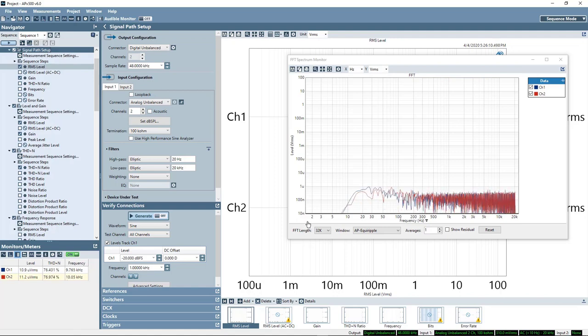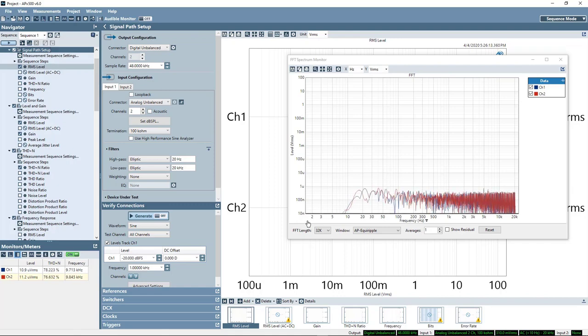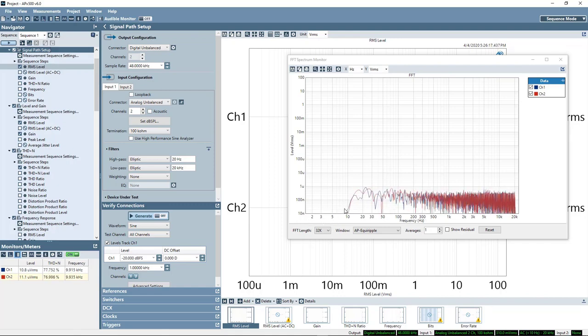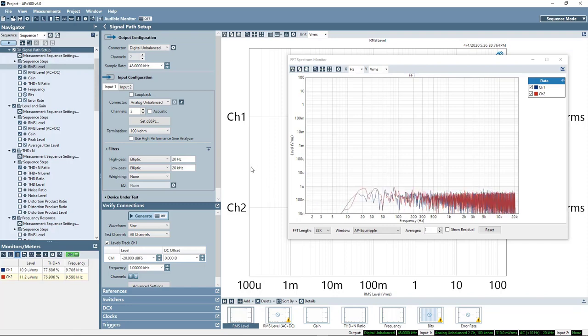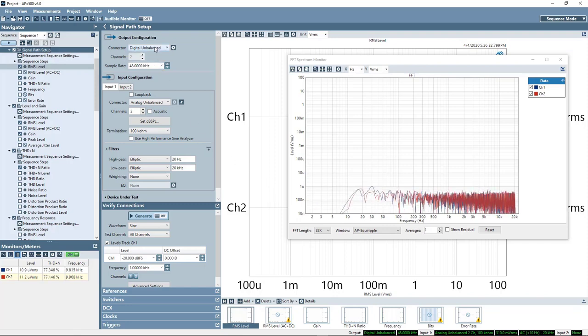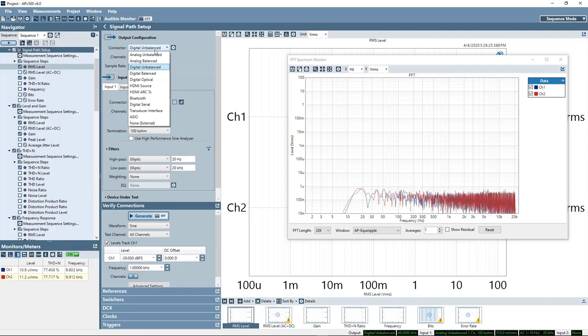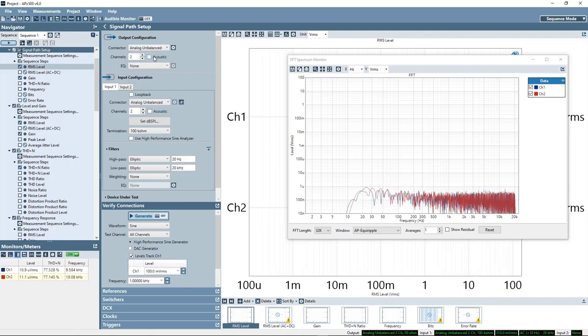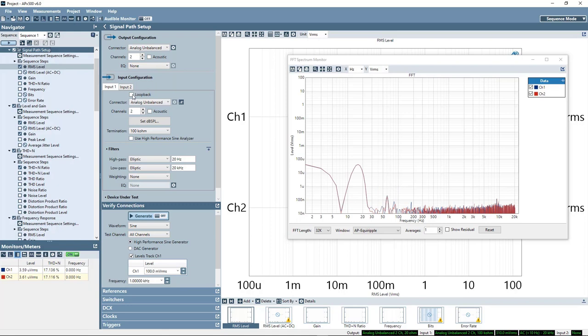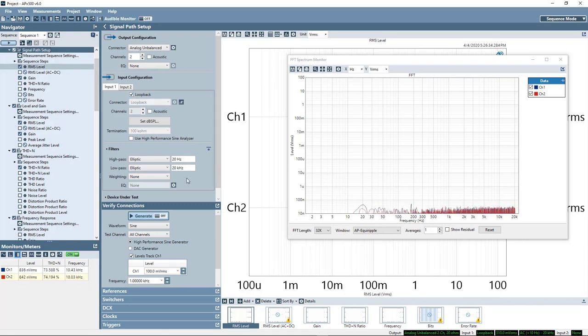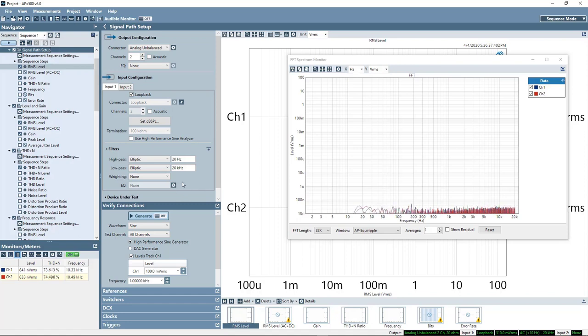Now in this particular case, the converter we're looking at is not extremely high performance, so that is not much of an issue. But just to explain, we might take a look at the APX own residual performance. So, what I'll do here is now we're looking at the APX itself, the APX own residual noise and distortion.